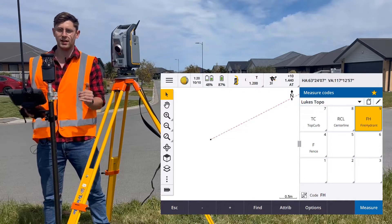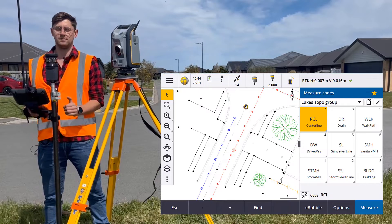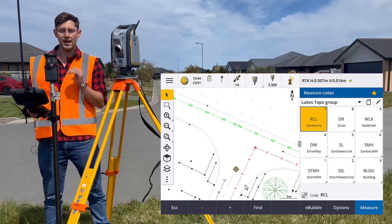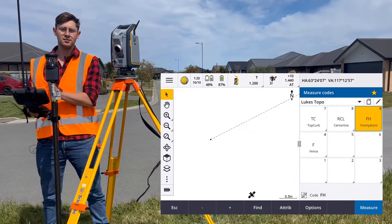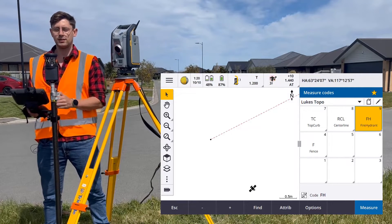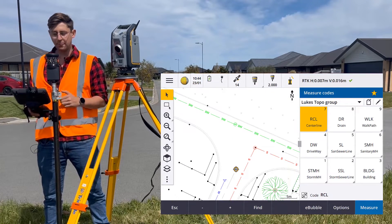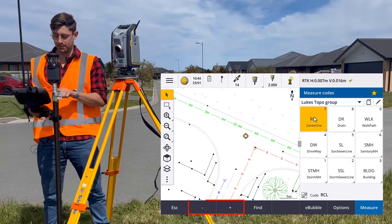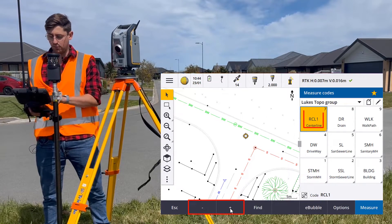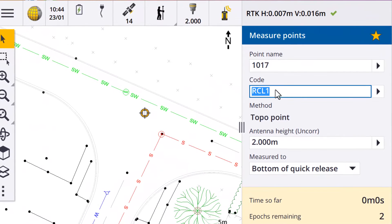To start a new line, the easiest way to do this is stringing. Stringing will add a number to the end of that feature code, telling the software to start a new line. You can easily increase the stringing by pressing the plus or minus soft key in Trimble Access.